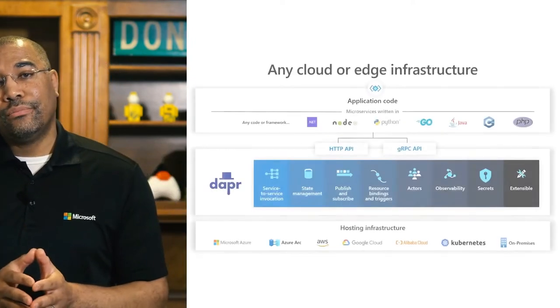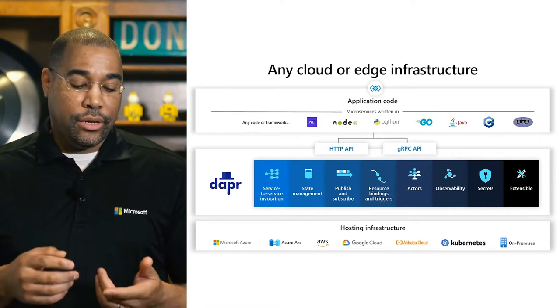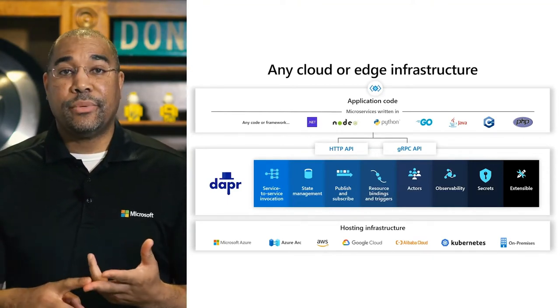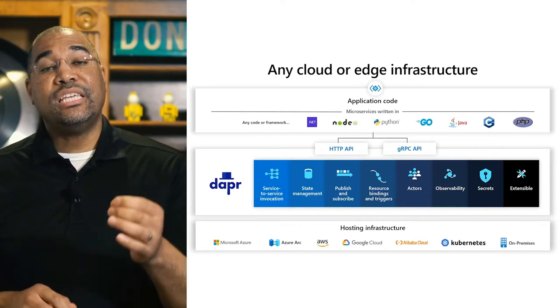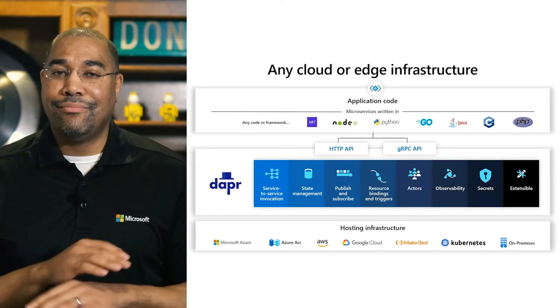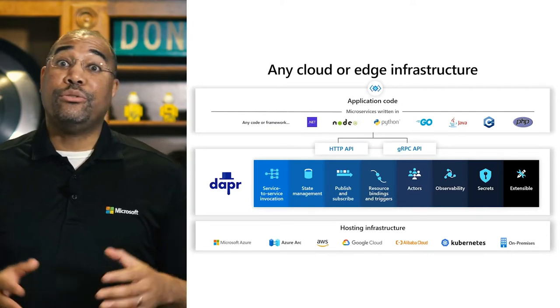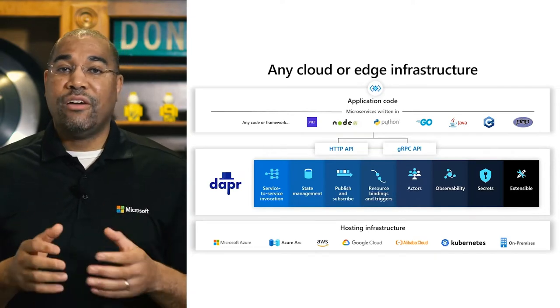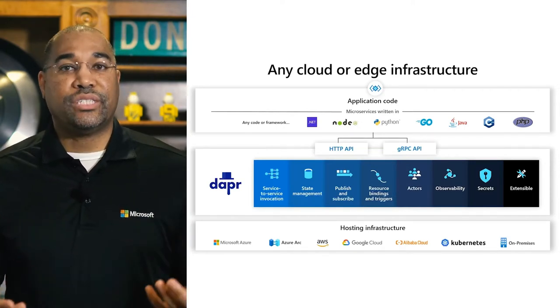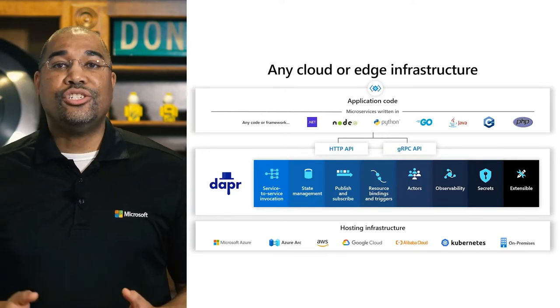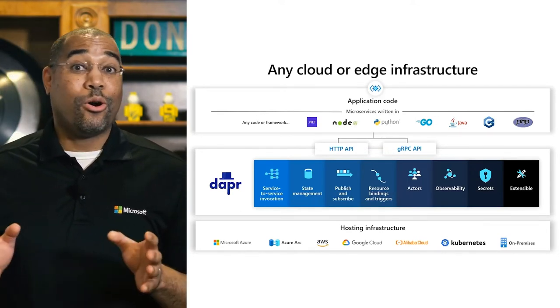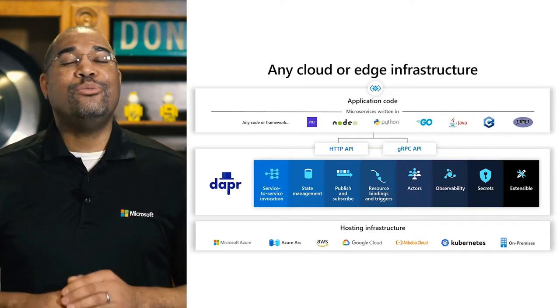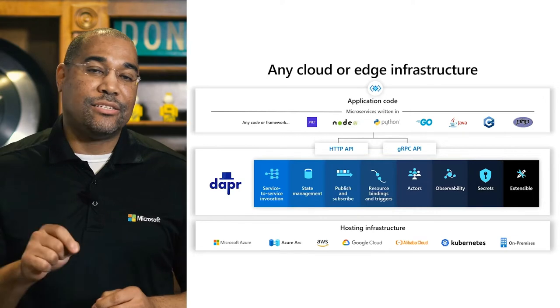At its core, DAPR is a set of building blocks, including service-to-service invocation, state management, pub-sub, bindings, and secrets management, with support for the actor model and observability out of the box. We can use as much or as little as we like. If we have already solved service-to-service invocation but need help with state management, we can just use the state management building block. Or, if we are starting from nothing, we can use it all, allowing us to focus on adding business value.